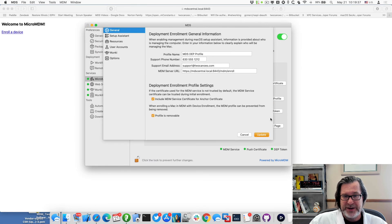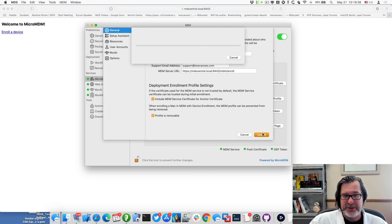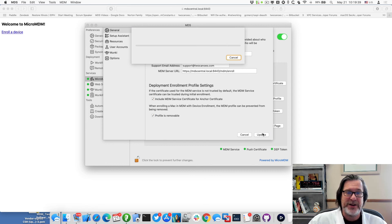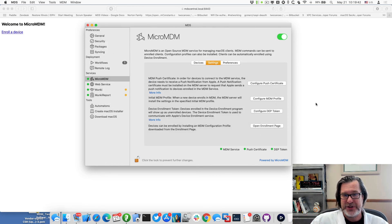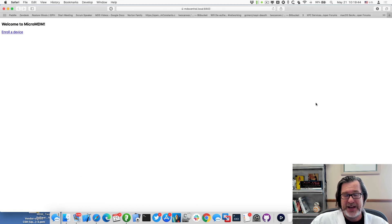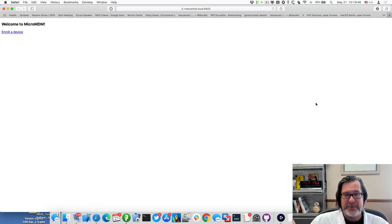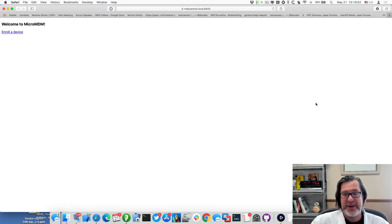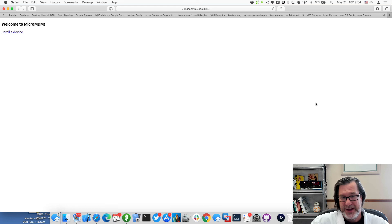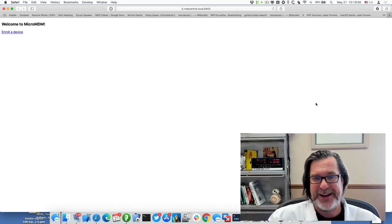I do have to go back in MDS and do configure MDM profile and do update. When you actually update the profile, it assigns that to that machine. So now we're all set. So now if we were to reboot or set up a Mac for DEP or a brand new Mac, it would be enrolled in that MDM and I'd be able to start managing it.